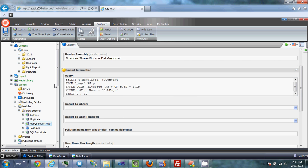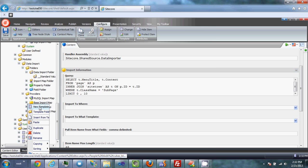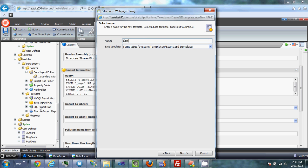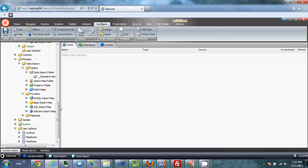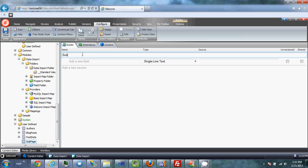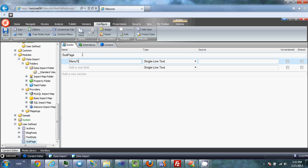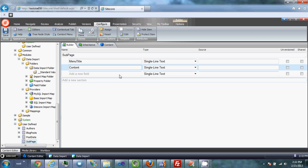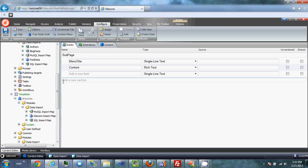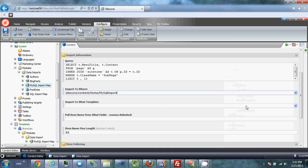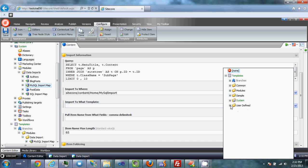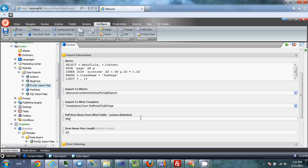I'll save that. At this point I'm going to need a template to import into, so I'll create that now. Basically what I've queried for is a set of subpages — there are special page types called subpage. To keep it simple, I'm only going to import two fields: the menu title and the content, which is going to be a rich text field. Now I'll go back to the MySQL import map, tell it where to import — the MySQL import folder — and set the template to subpage, pulling the name from the menu title field.